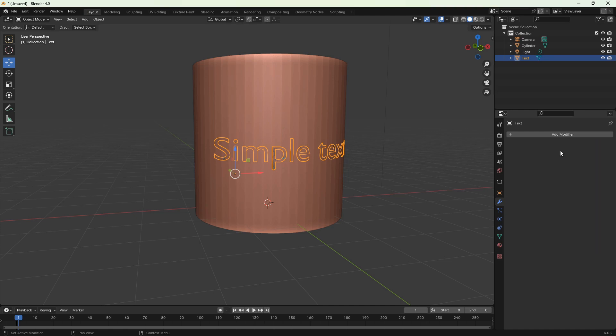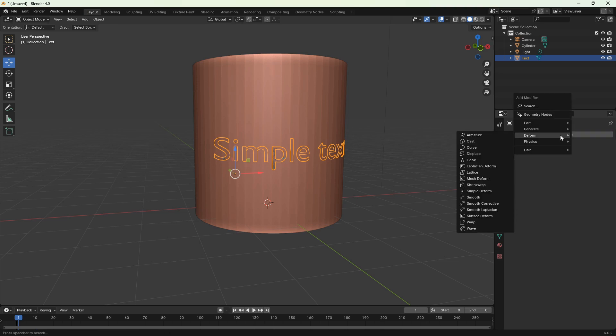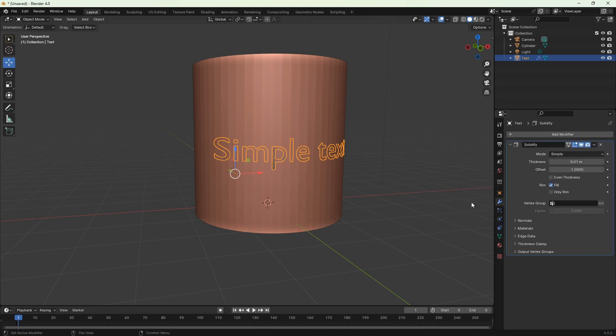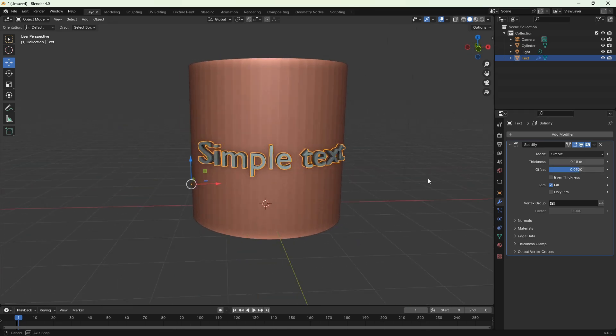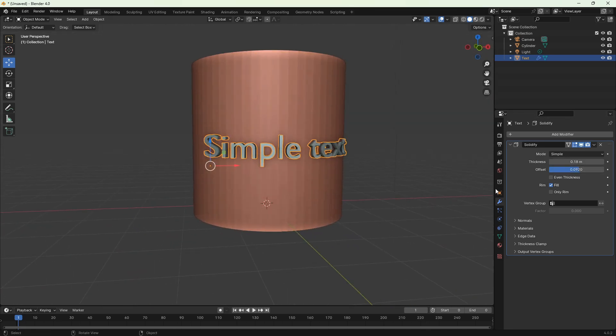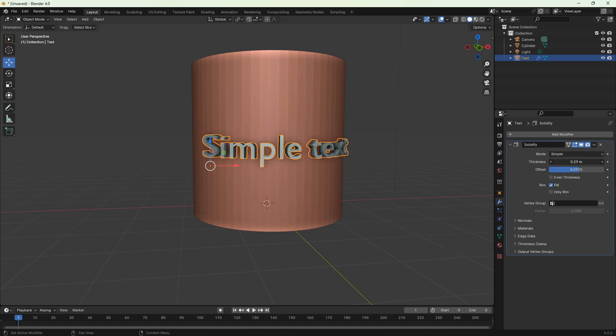Now the faces of our text are completely flat, the same as the faces of the cylinder. Let's apply some thickness to the text. To do this, add another modifier, generate, and this time choose solidify. Here we can adjust thickness as well as offset. If we're happy with our text, let's apply the modifier.